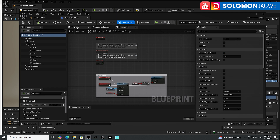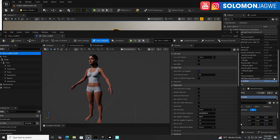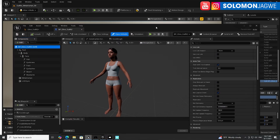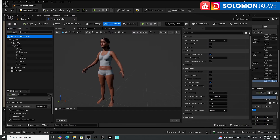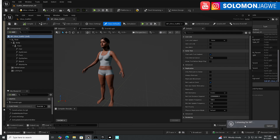If you click on the viewport, you can see our character has no clothing. Before, we used to export this model by exporting the mesh to MetaTaylor, but you don't need to do that step anymore. You just have to have this selected — you're in the Edit mode of the blueprint of this character that's in the scene. Click on Send to MetaTaylor. On the bottom right-hand corner, it will say 'Listening for MetaTaylor' — that's how you know it's working.